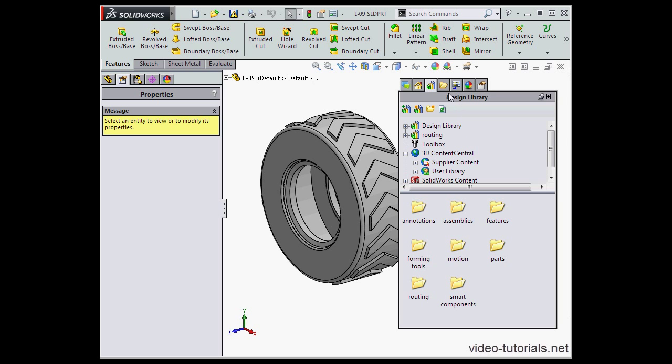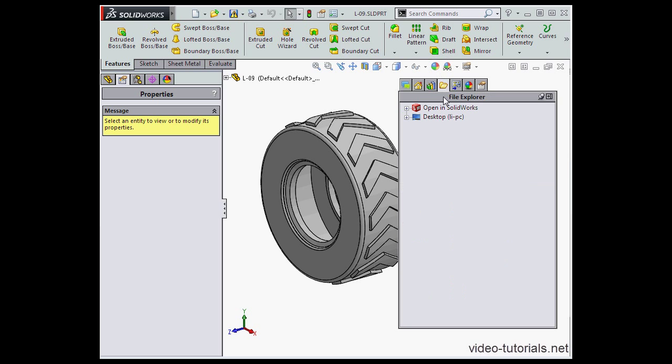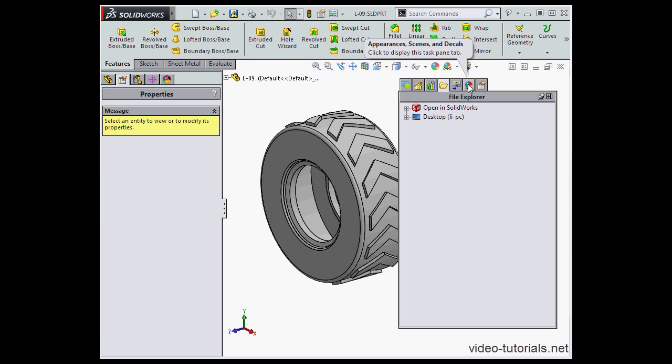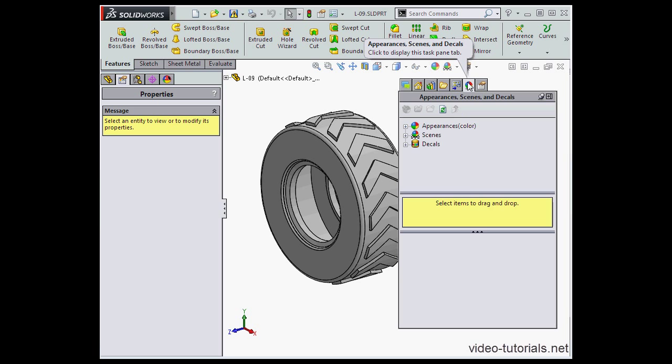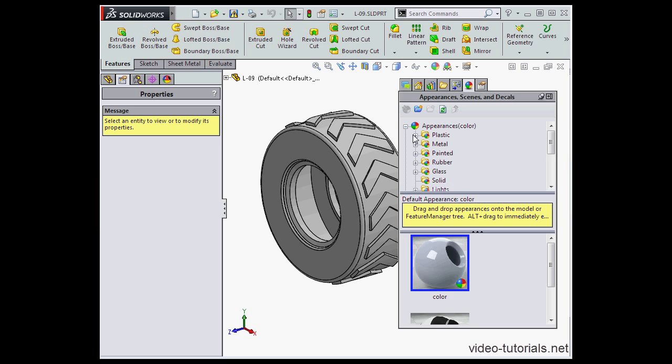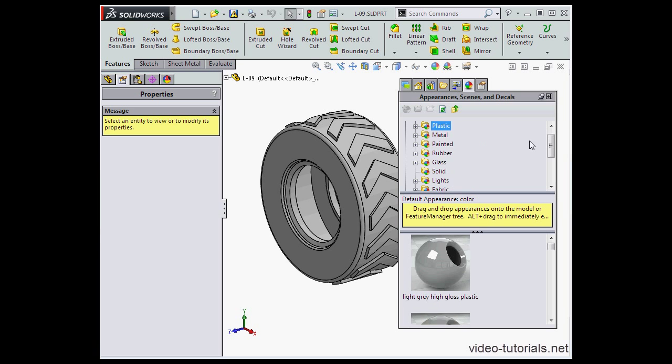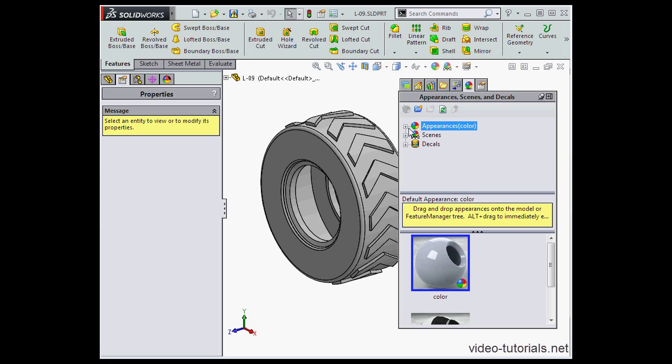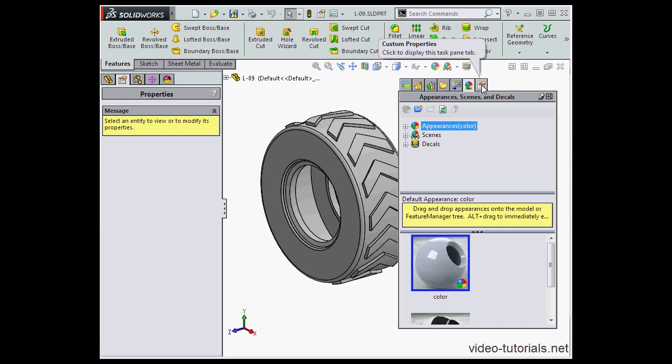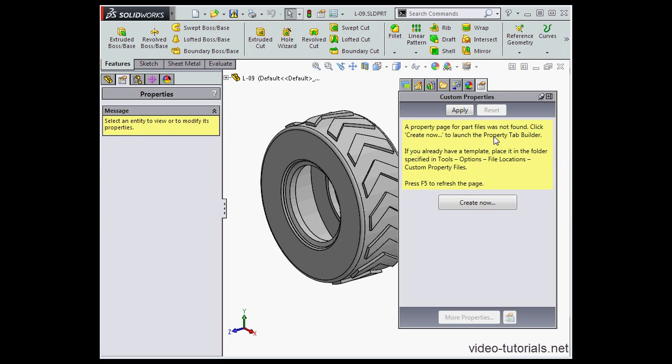Next we've got the File Explorer. The View Palette. This palette is related to drawing documents. This is the Appearances, Scenes, and Decals tab. Here we can select from a preset number of appearances and scenes. And the last tab is Custom Properties.